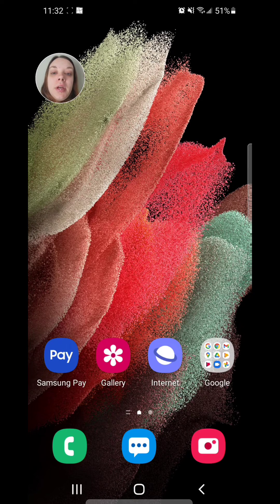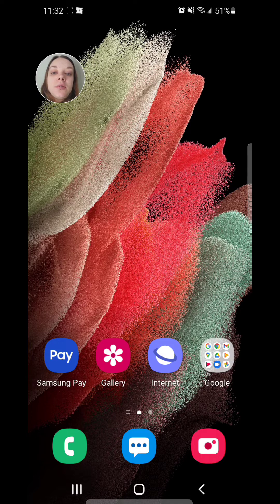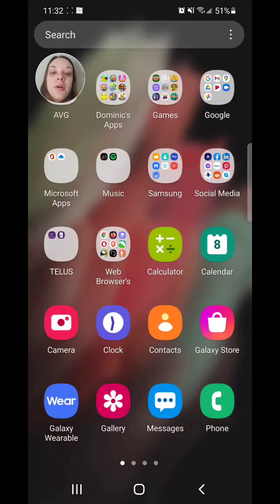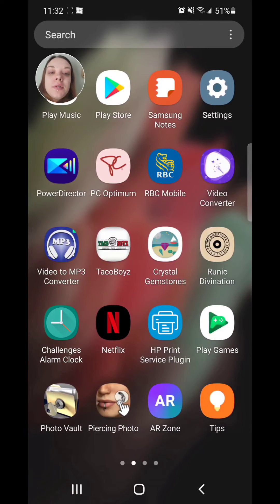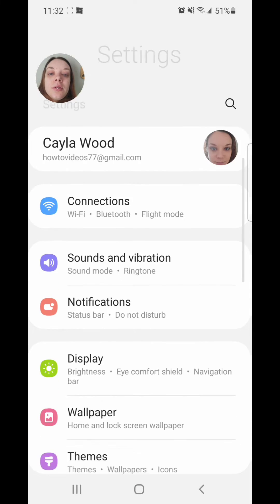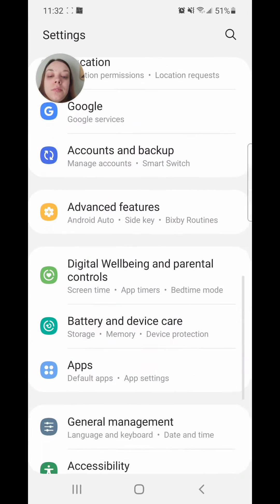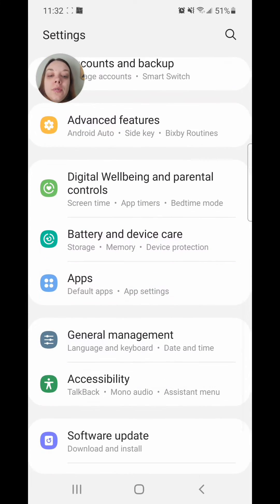All right, now to re-enable the app, you're going to go into settings. So you're going to scroll up and go to your apps. Now go to settings. Under settings, scroll down and go to apps.